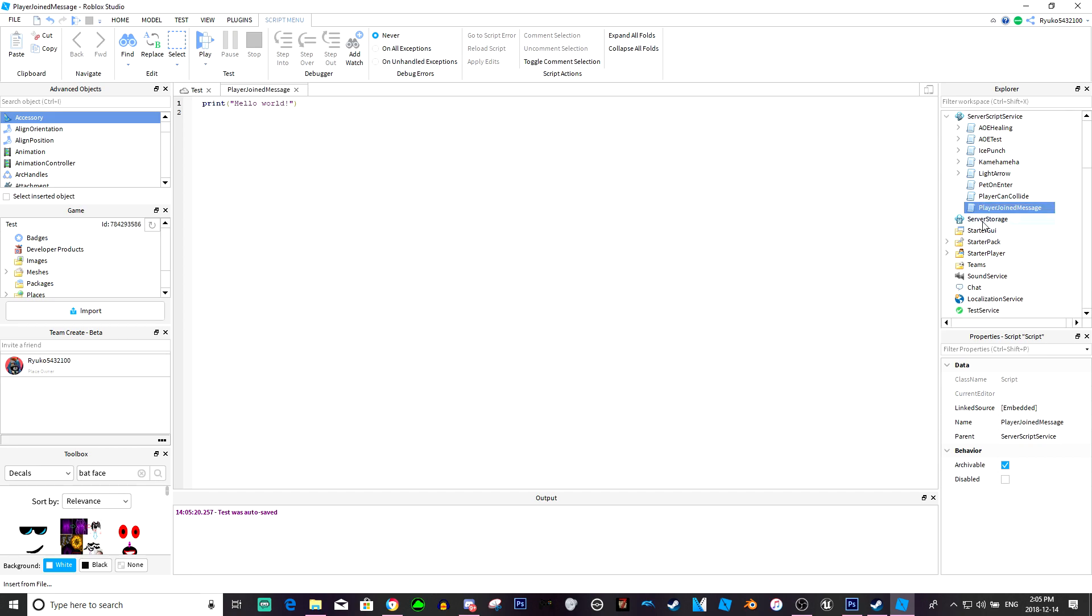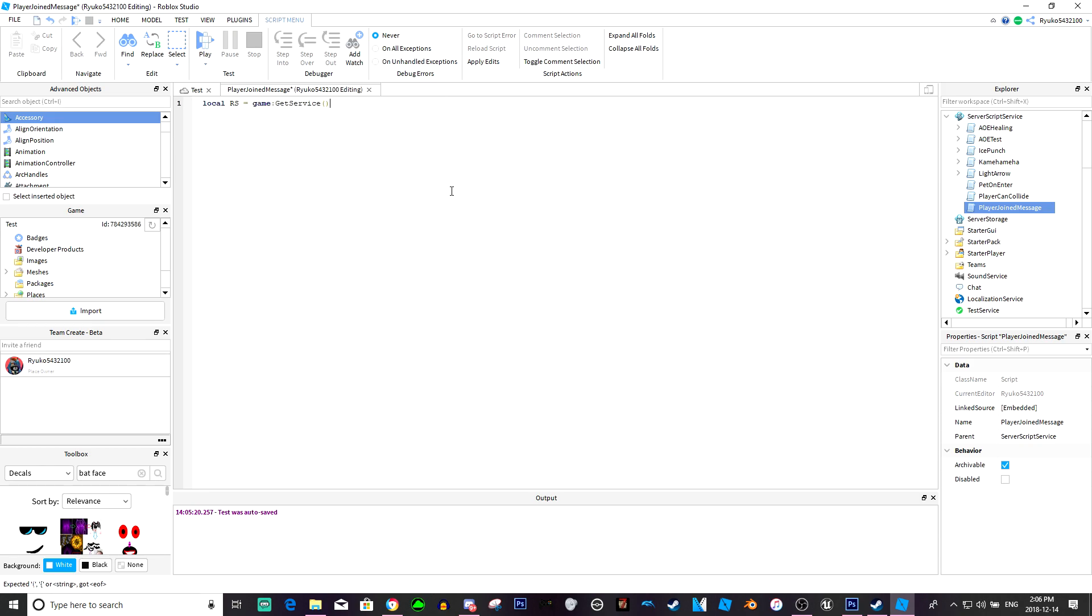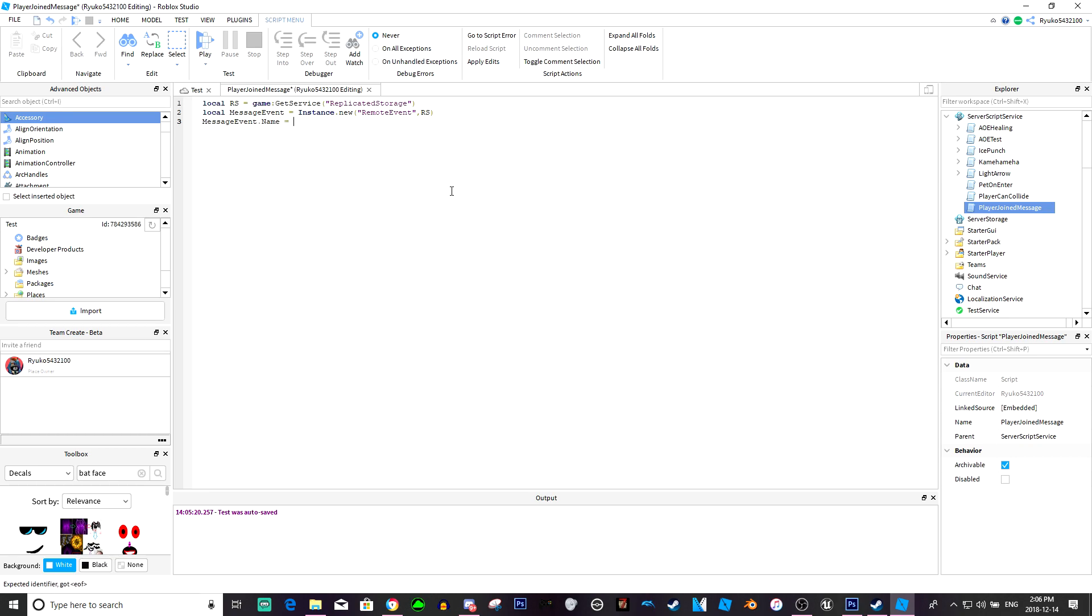Now in the server script, we're going to type local rs equals game get service replicated storage, local message event equals instance dot new remote event rs. Message event dot name equals player join message event.